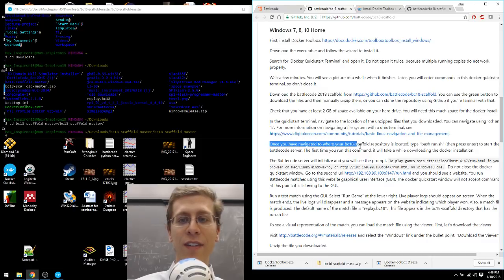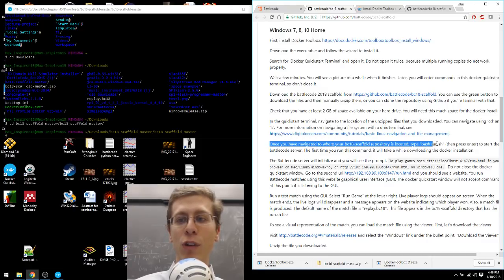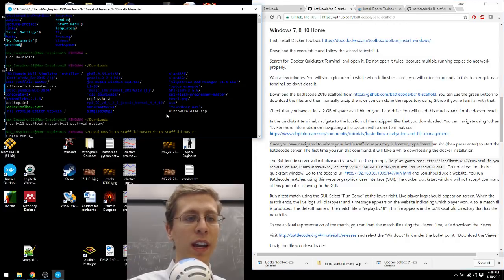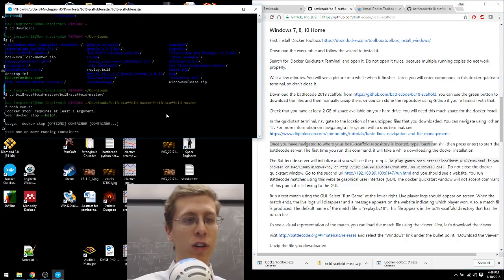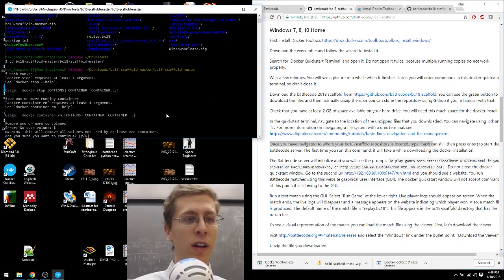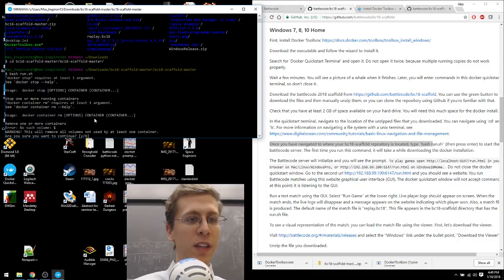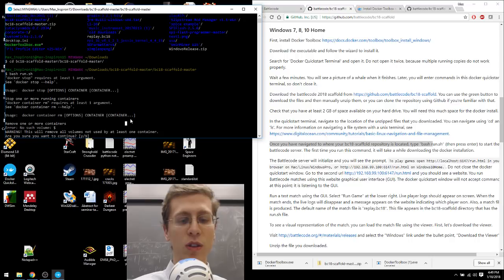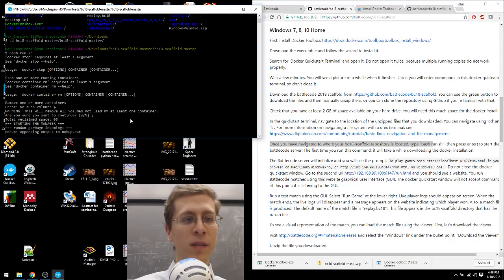Once you've navigated to that location, type bash run.sh. Bash run.sh. And I'll push return. It says this will remove all the volumes not used by at least one container. It sounds good. I'll press Y and enter. And now it's doing some stuff.